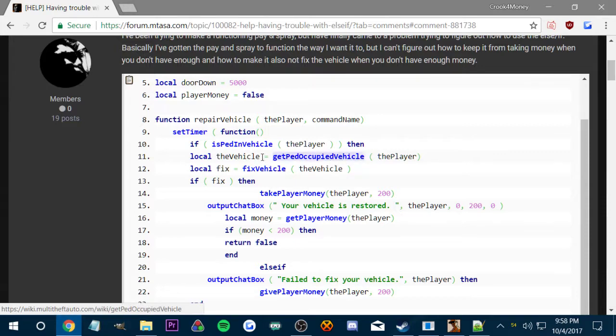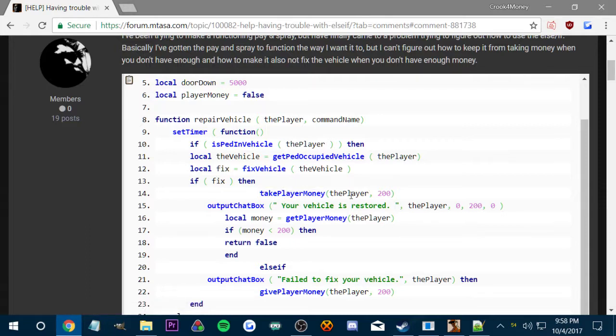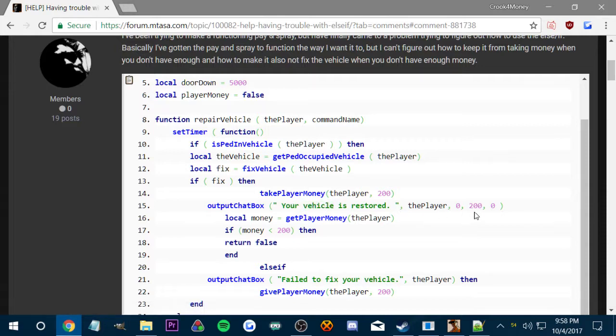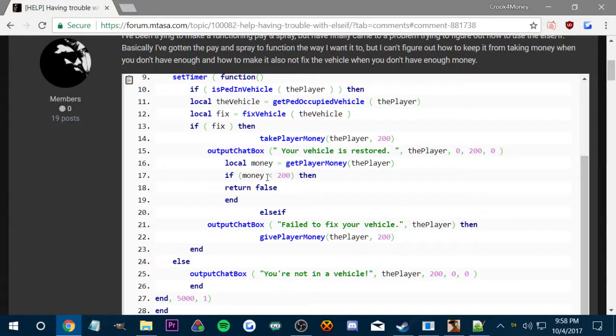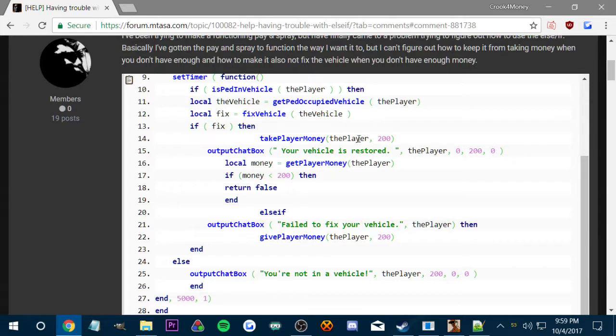If the ped is in vehicle, which is the player right here, so if the player's in the vehicle then it gets the local vehicle, which is the vehicle you're in, and then it fixes the vehicle that you're in. If it fixes, it takes the player money away which is $200, then says your vehicle is restored. Then if money is less than 200, then return false, which doesn't make sense.